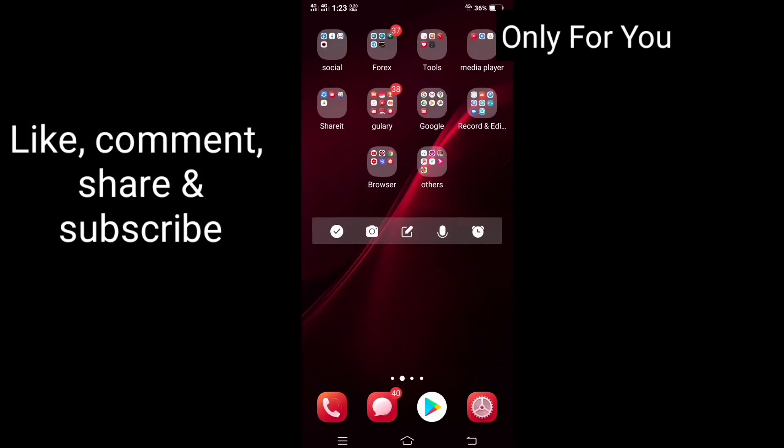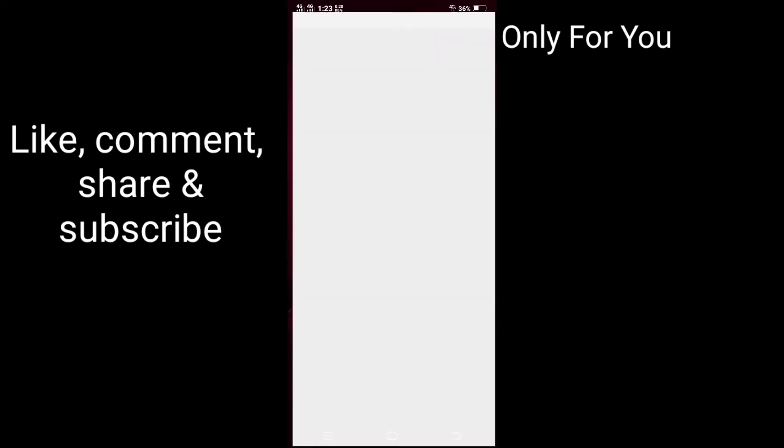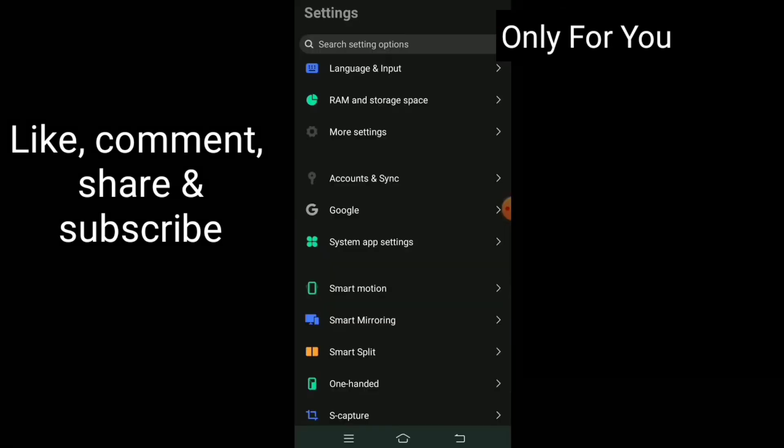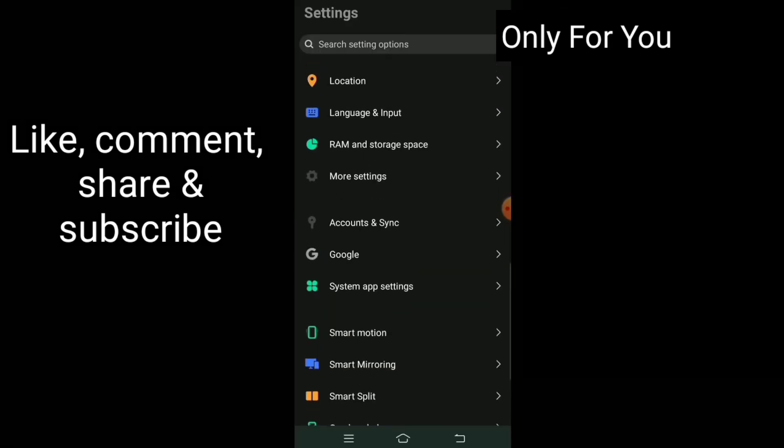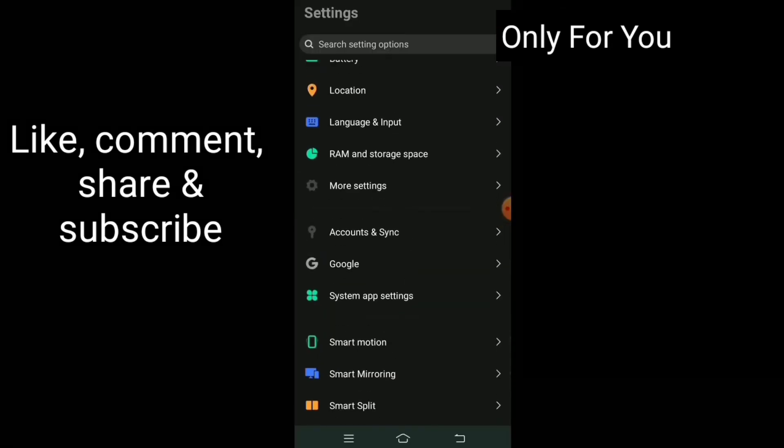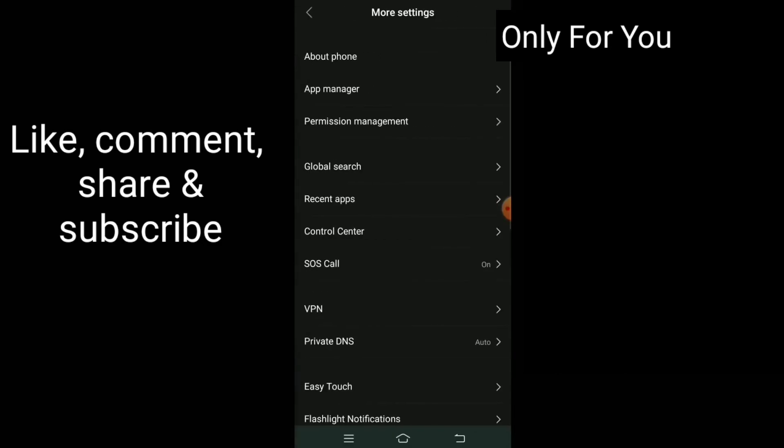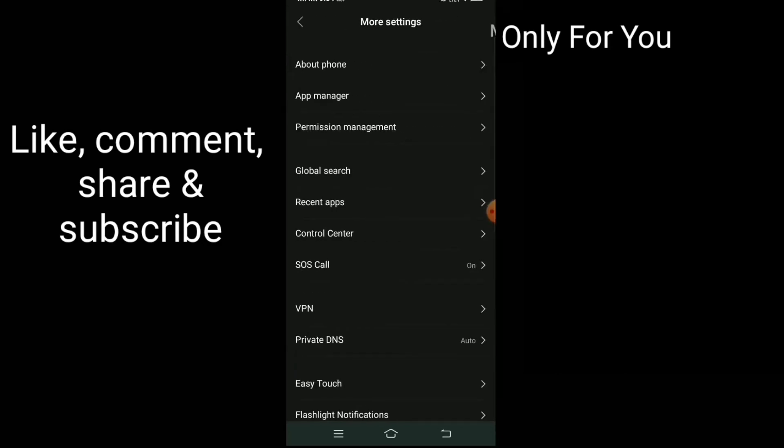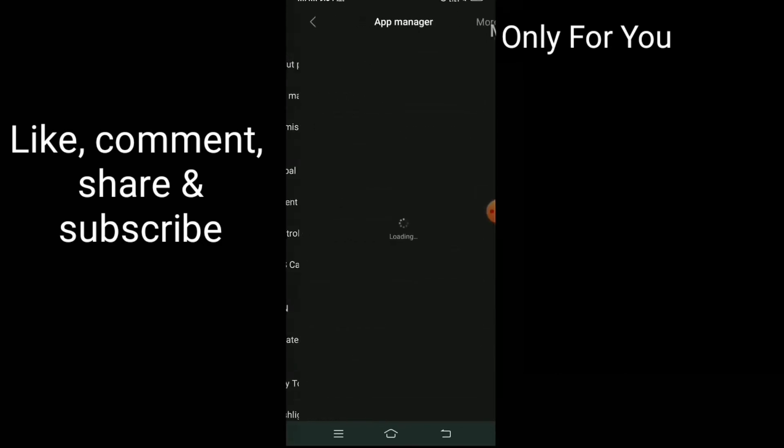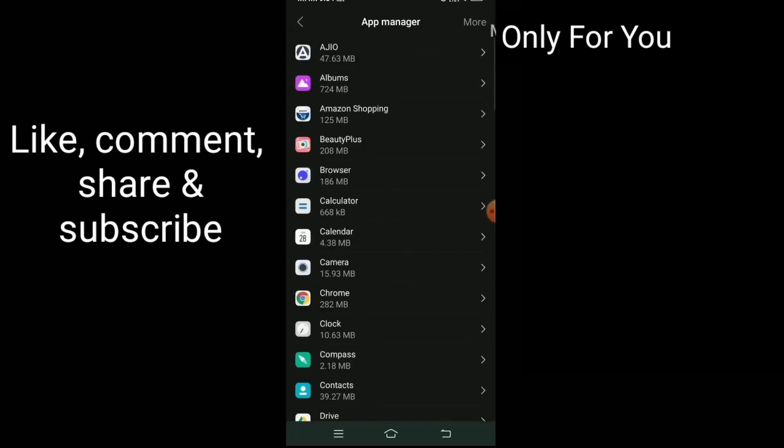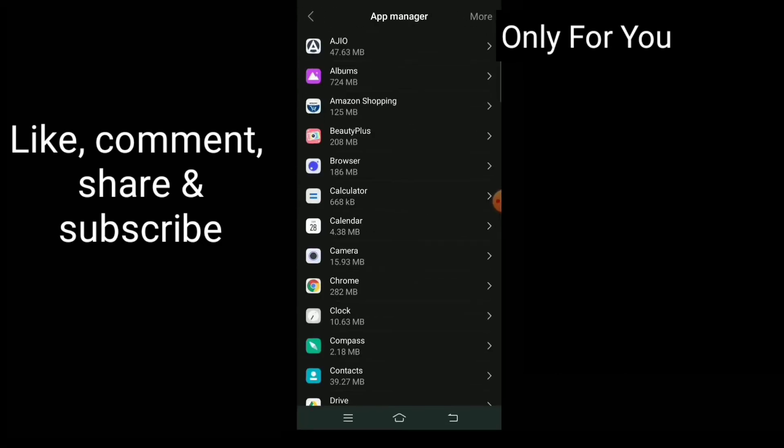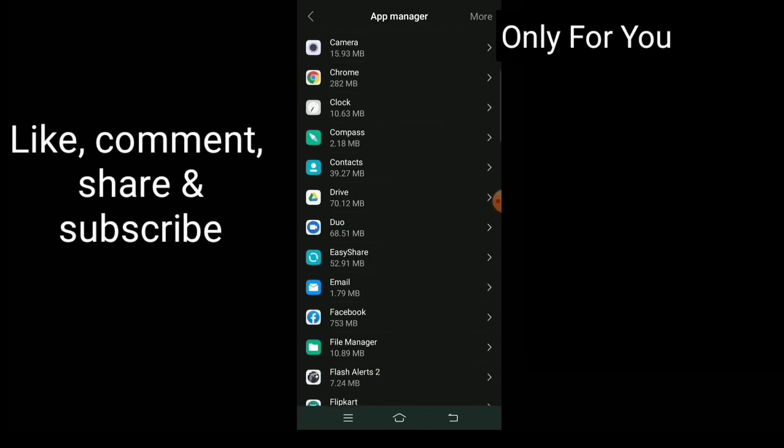If not solved, then again go to your Settings. Go to App Manager according to your device. Find Google Play Store and press it.